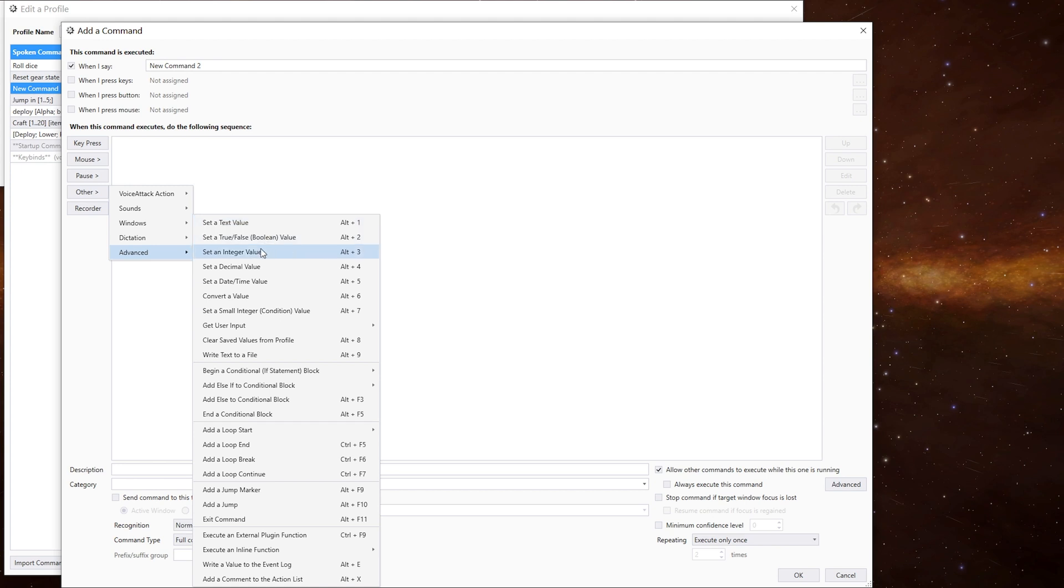integer, which is a whole number, a decimal, which is a number with decimal points, and you can go up to 10 decimal points. We can also set a date and time,